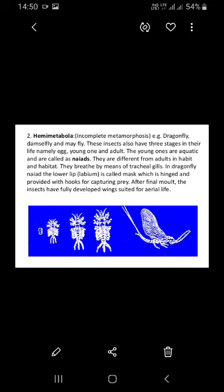Naiads breathe by means of tracheal gills. Since they are aquatic, they use tracheal gills instead of spiracles. In the dragonfly naiad, the lower lip or labium is called a mask, which is hinged and provided with hooks for capturing prey.